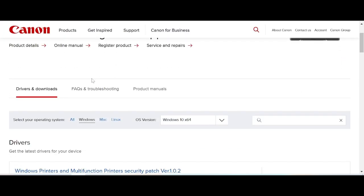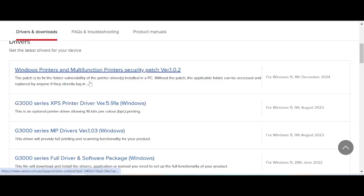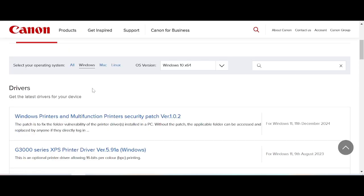This here will detect your operating system automatically. I have the operating system set to Windows 10. If you have Windows 11 or Mac, you can select that as well.